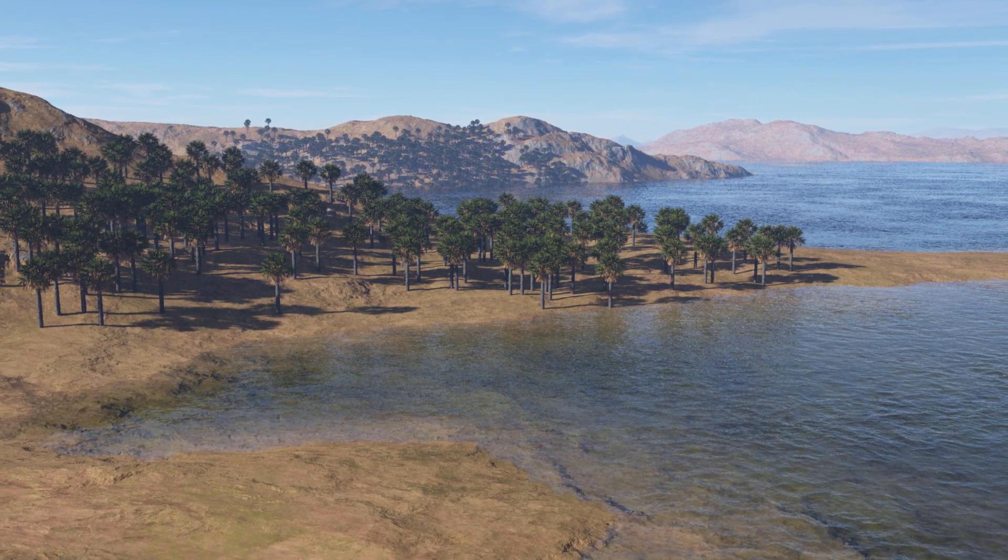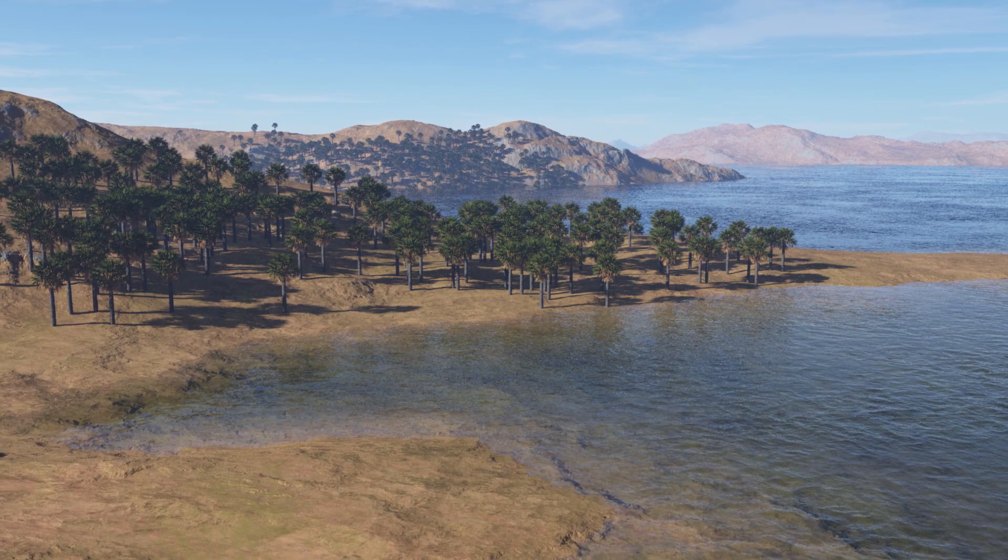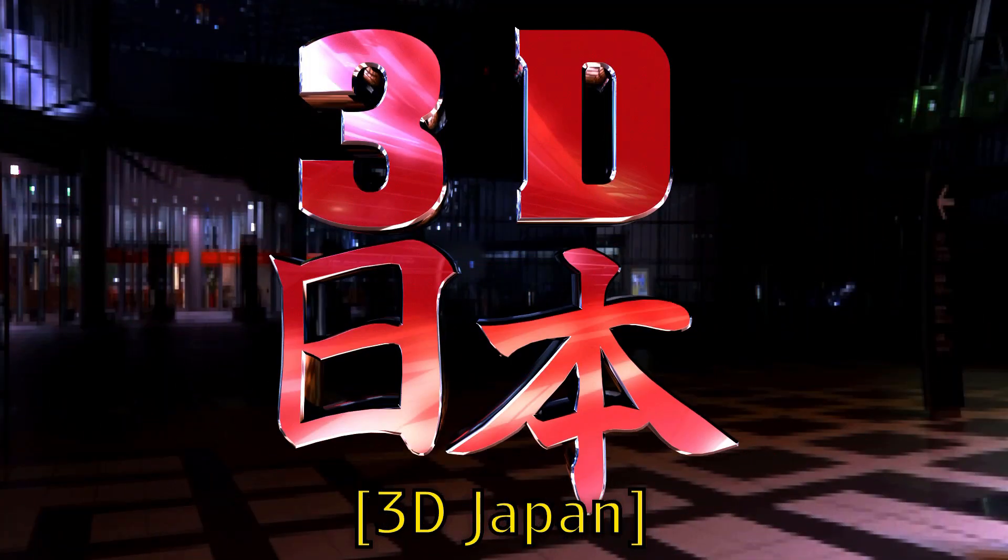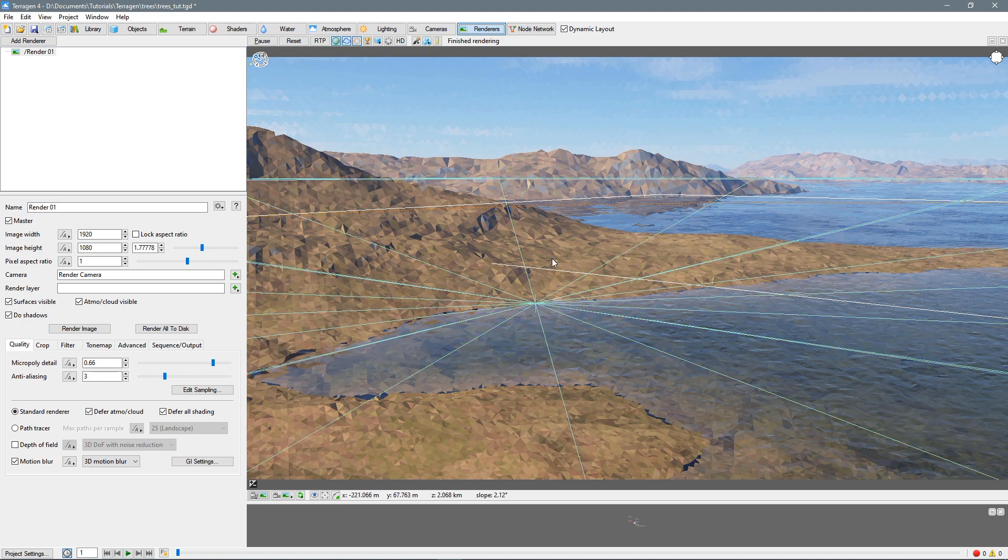So you're watching 3D Japan, let's get started. Okay, so here we are in the Terrigen interface and our scene looks great, but kind of barren, so let's add some trees.